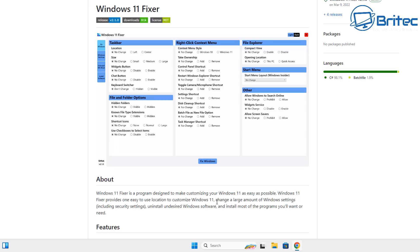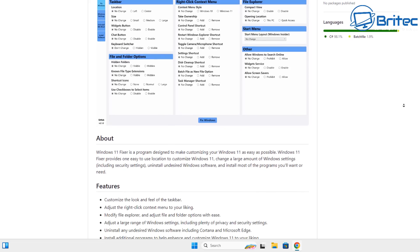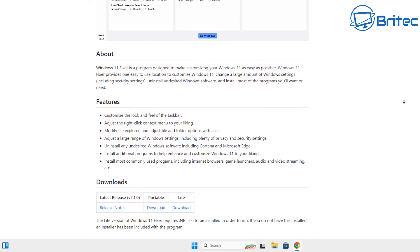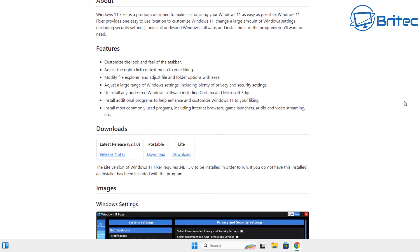Windows 11 Fixer is a program designed to make customizing your Windows 11 as easy as possible. It provides one easy-to-use location to customize Windows 11. You can change a large amount of Windows settings including security settings, uninstall undesired Windows software, and install most of the programs you want and need.